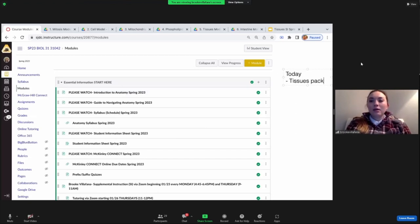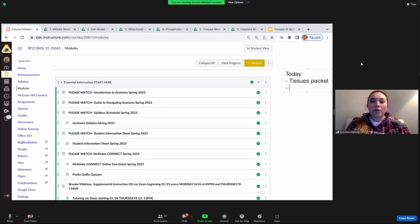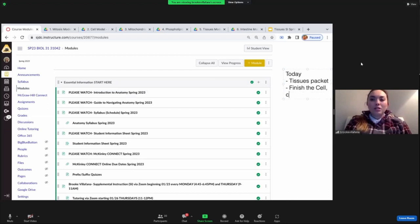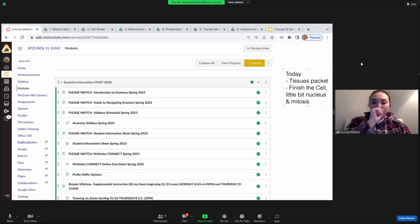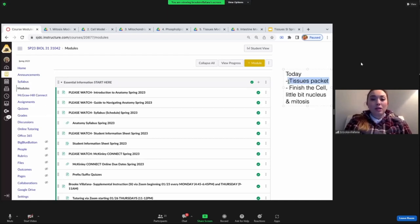We're going to cover the tissues packet today. We'll go through what is on the test, then any questions you might have, and I'll talk about how to complete it for the full amount of points for your homework. We're also going to finish the cell — I just have a little bit of the nucleus — and then we want to make sure you guys have a good understanding of mitosis.